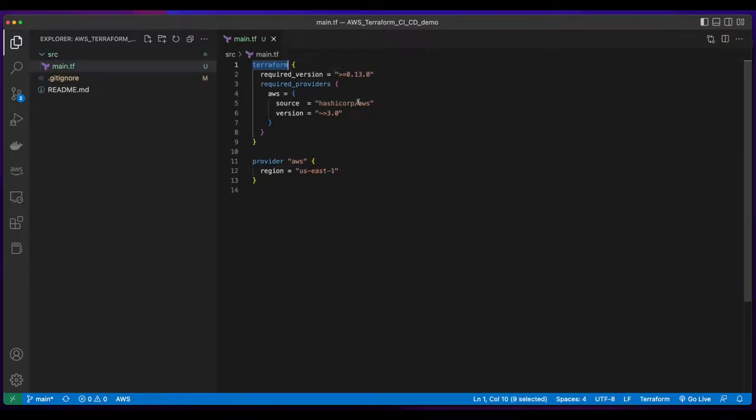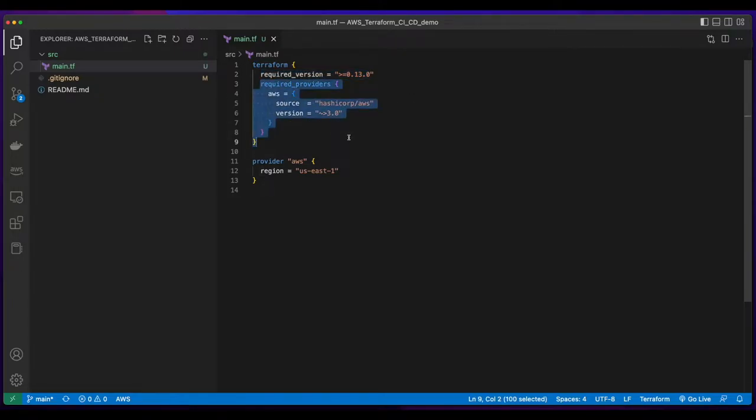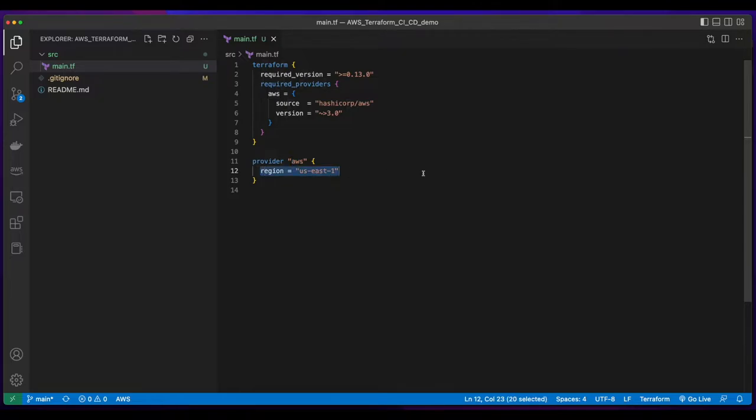Here I'll paste in the Terraform block, specifying the required version and the AWS provider. And in the provider, I'll set the region to US East 1.